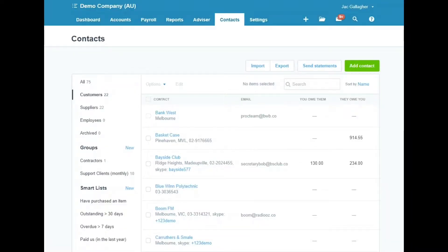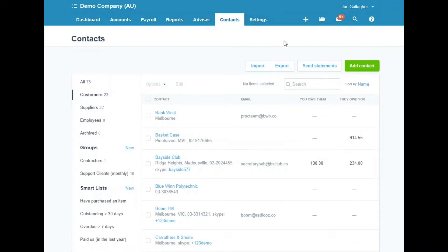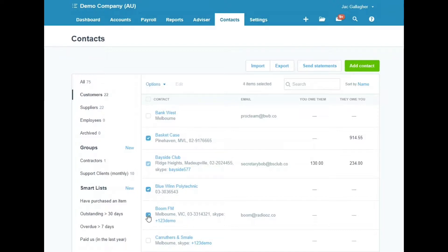For example, we might be invoicing for an event we're holding this coming weekend, and we've got a few customers we need to invoice all at once. To do that, jump into Contacts and Customers, then tick the customers you want to invoice at the same time.